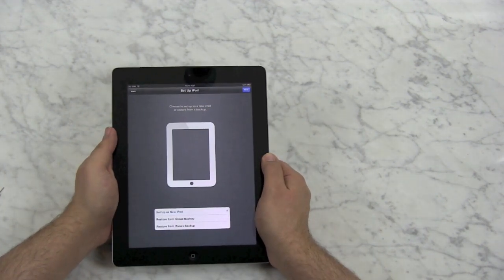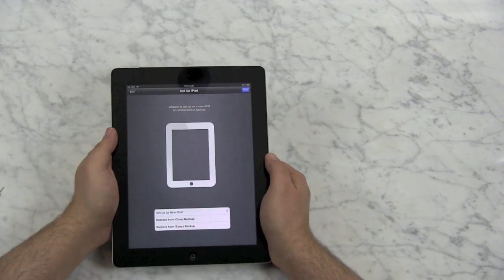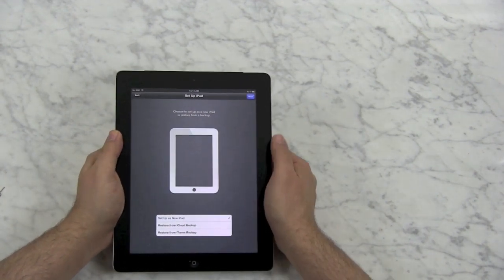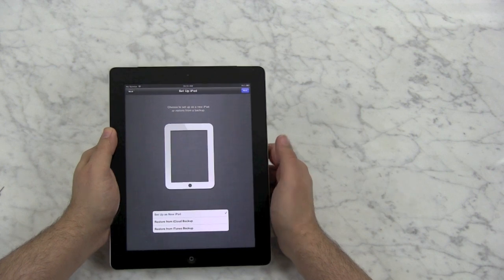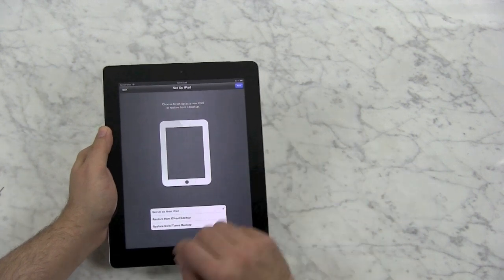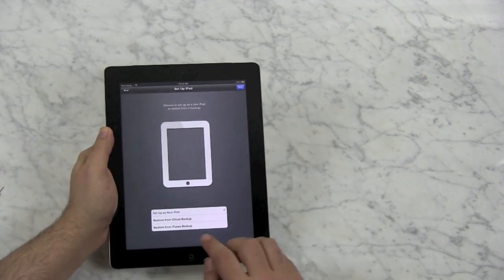It's going to check to see if there's any carrier settings. Every carrier has different settings for the iPad.